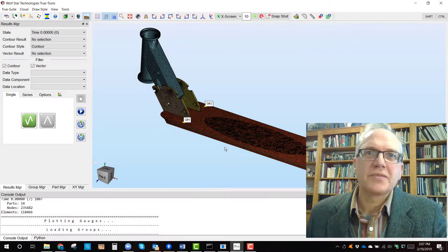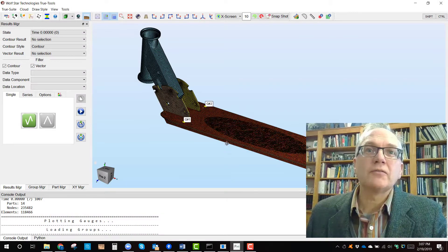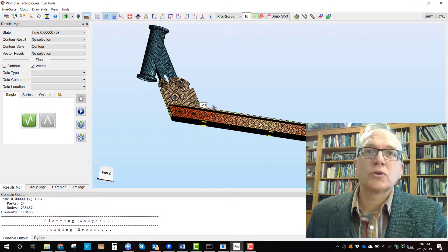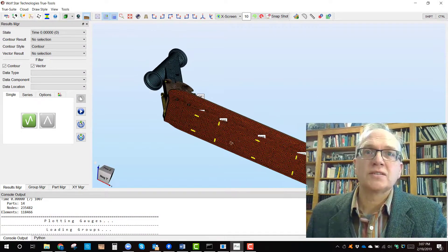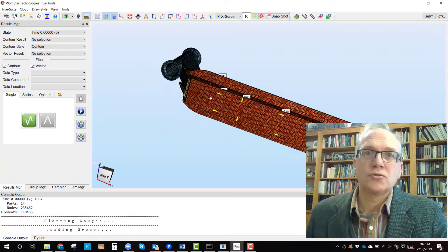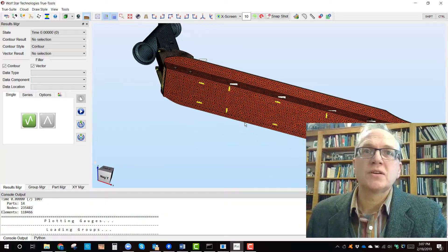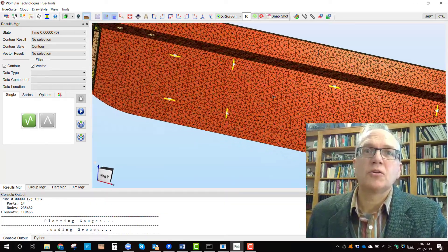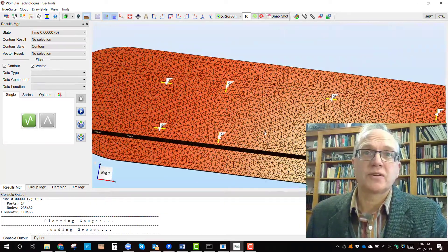TruLoad changes the game. TruLoad leverages your FEA model to work with your test data and turn your components into multi-degree freedom load measuring devices.